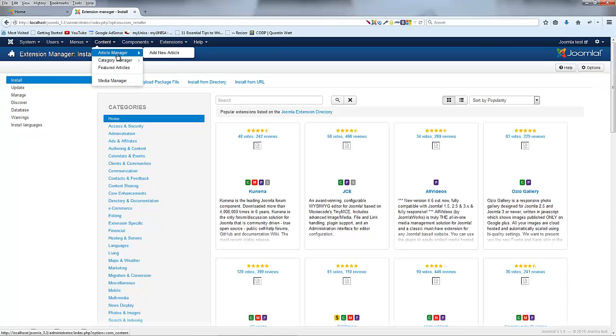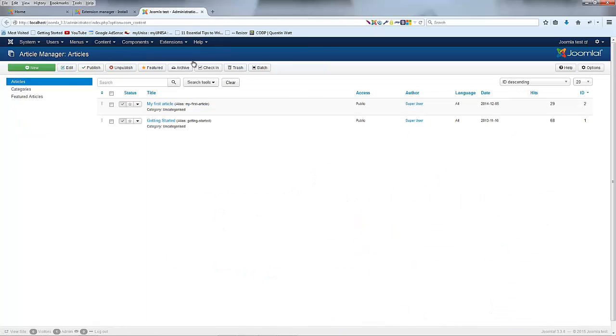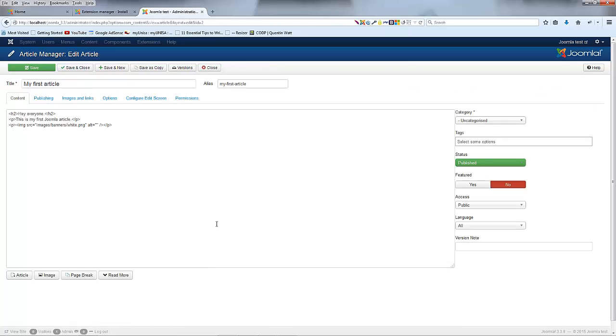If you guys don't know what a what you see is what you get editor is, then let me go over to article manager and I'm going to open that in a new tab. If I open up this article then you'll see we're going to have a text editor over here.